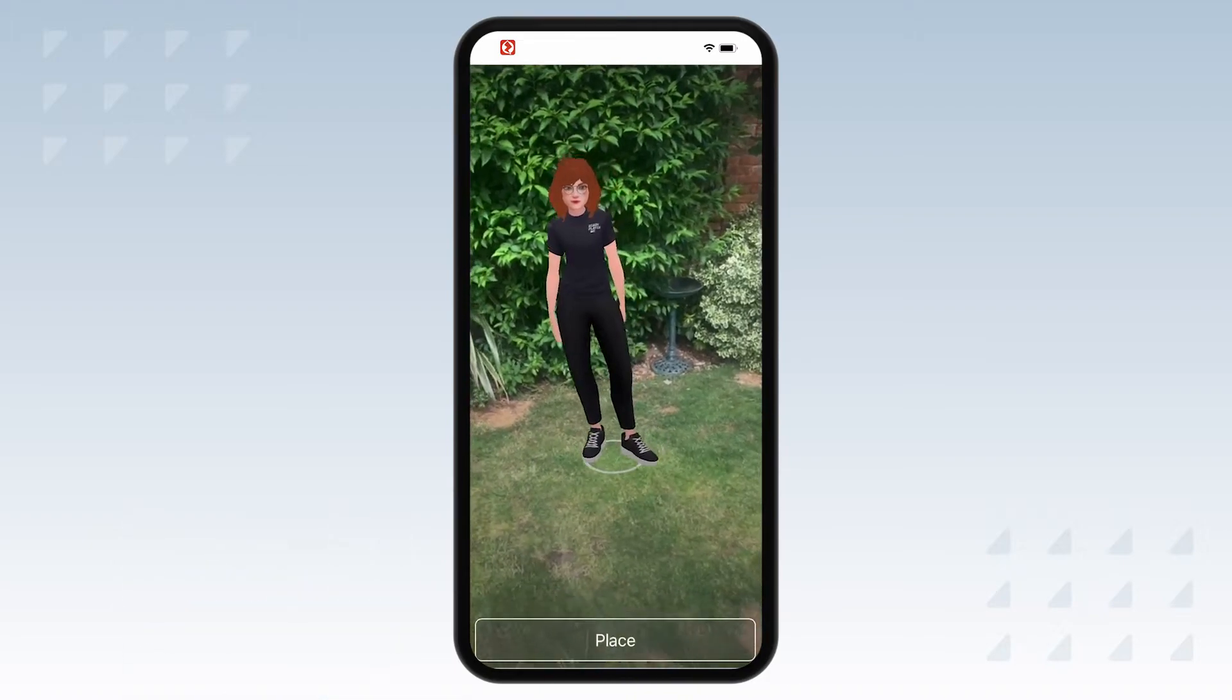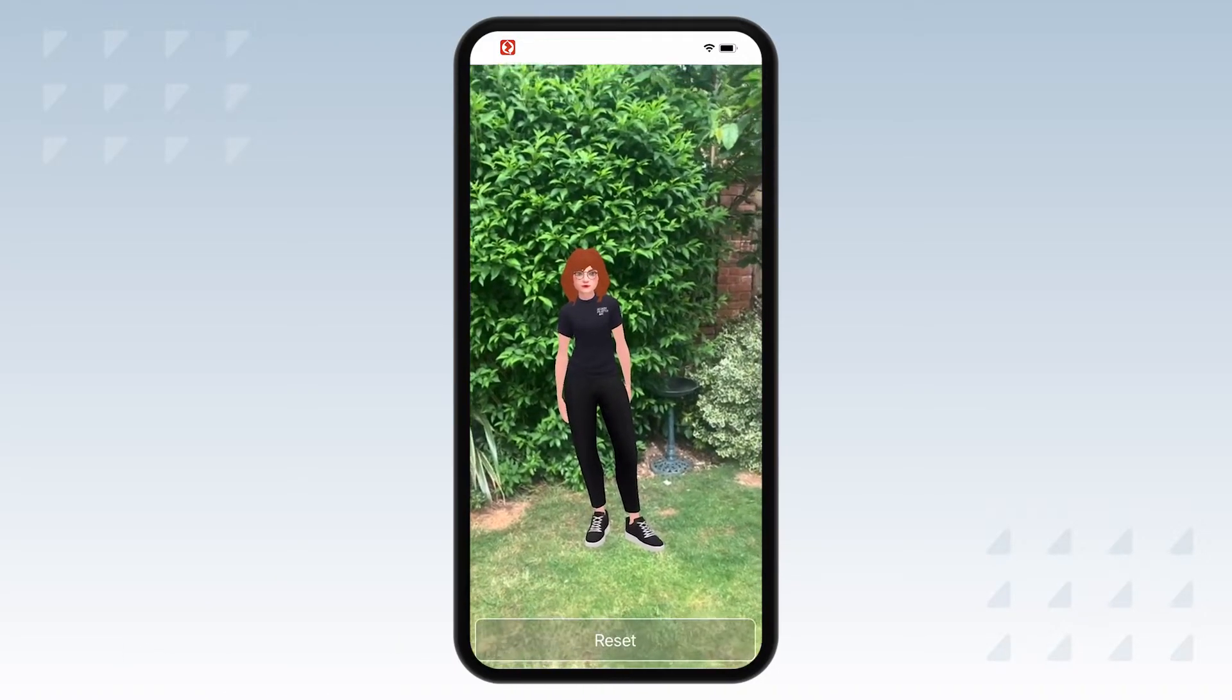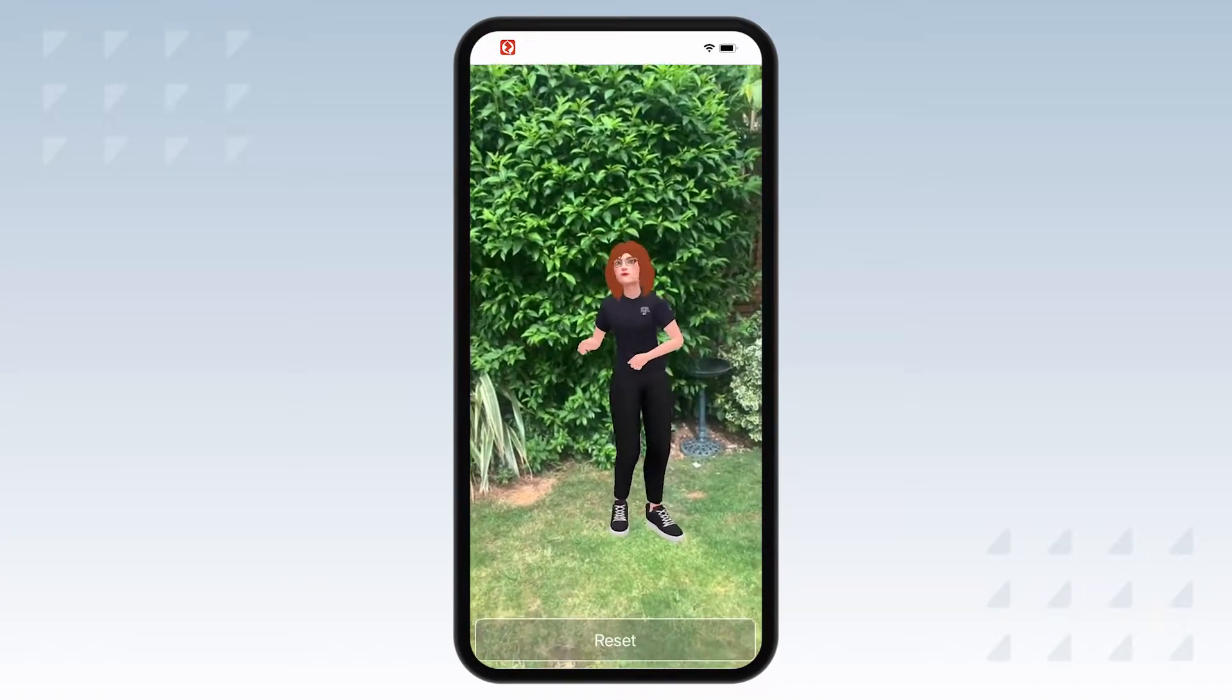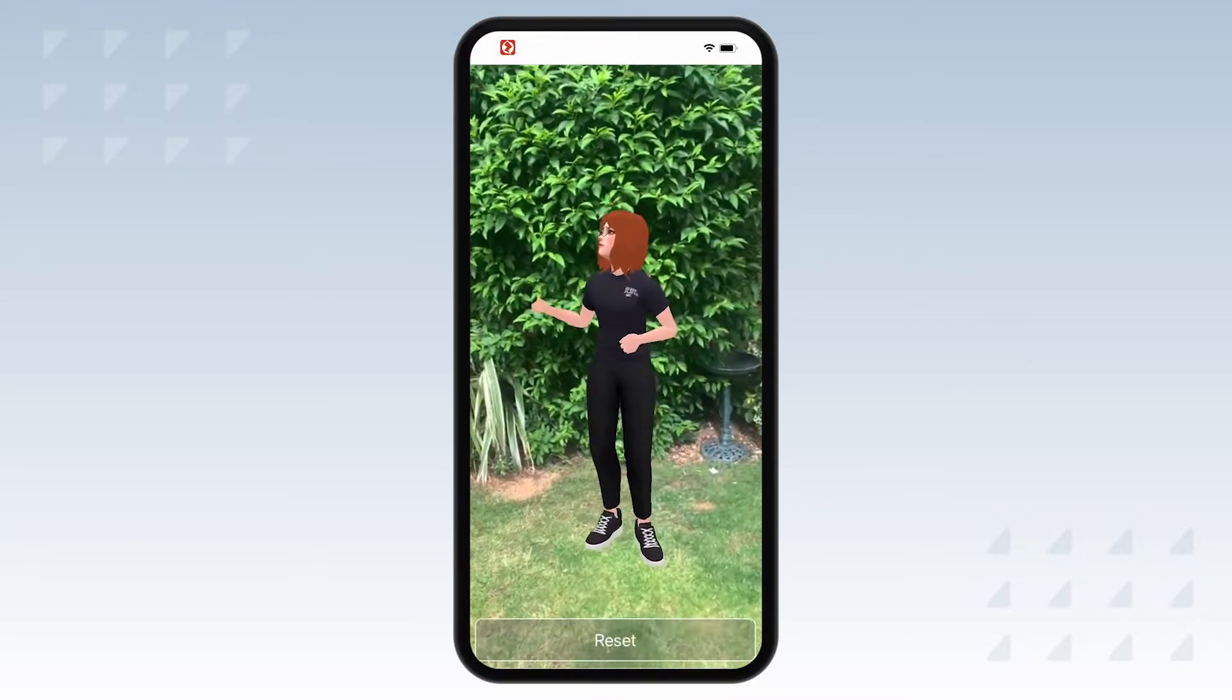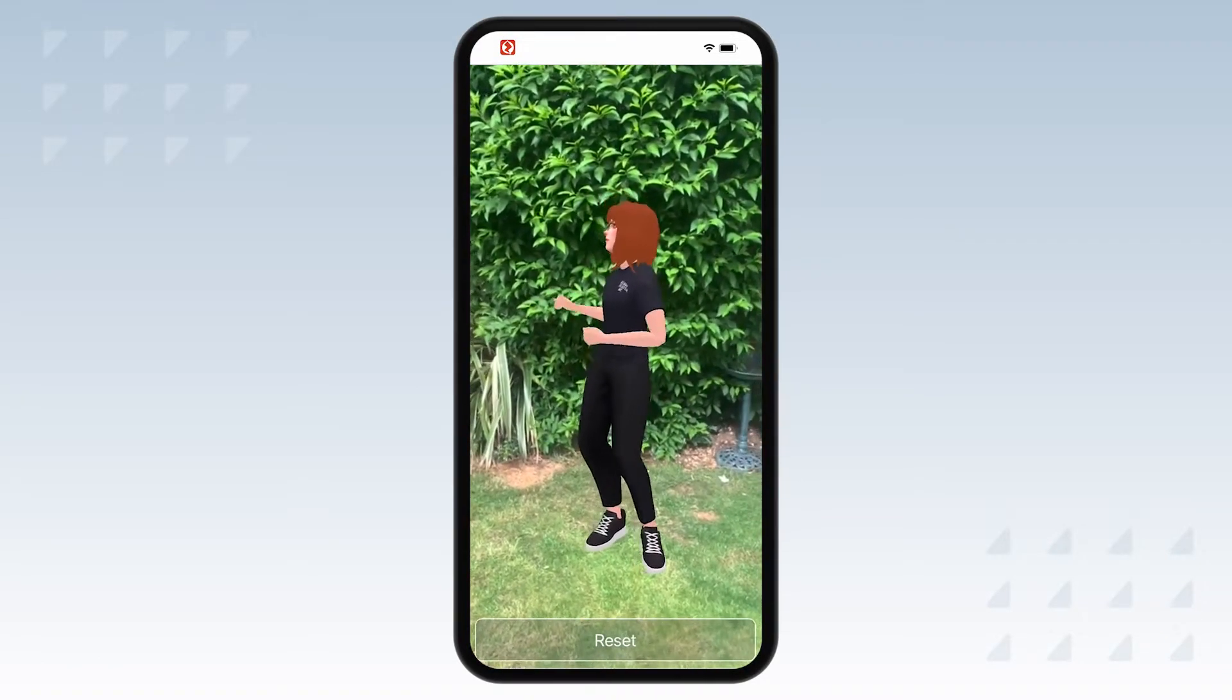In this video, I'm going to show you how to create and import your own personalized animated avatar into Zapworks Designer so that it can be placed in your own environment.